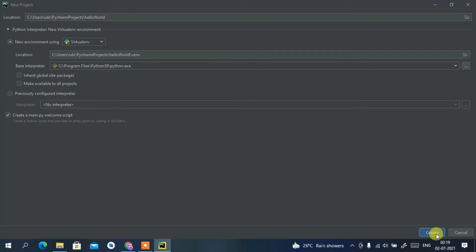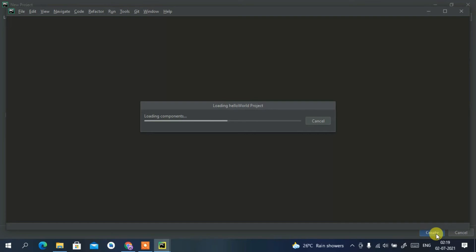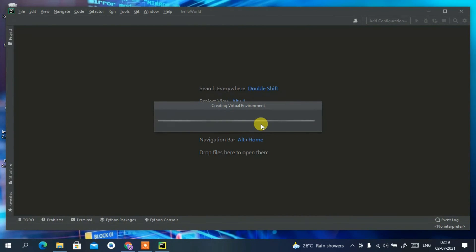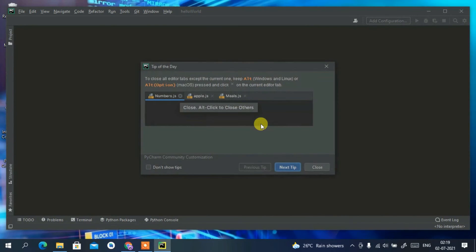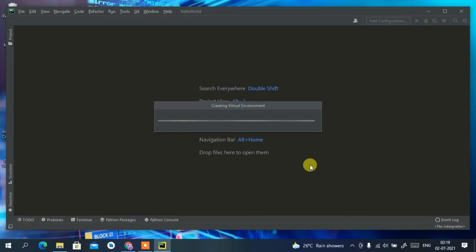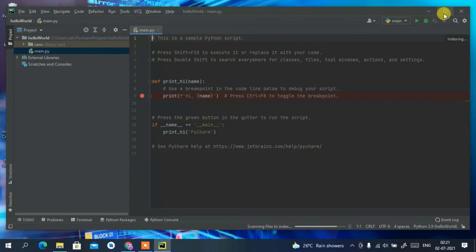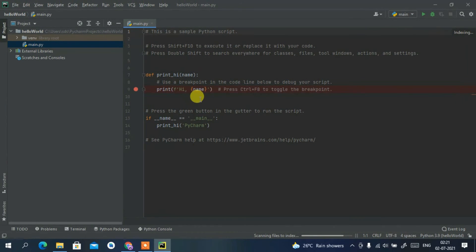PyCharm will automatically load your HelloWorld project. It's now creating a virtual environment and showing the Tip of the Day — just click Close. It might take some time if you're creating a project for the first time, but don't worry. You can clearly see our project has been created.